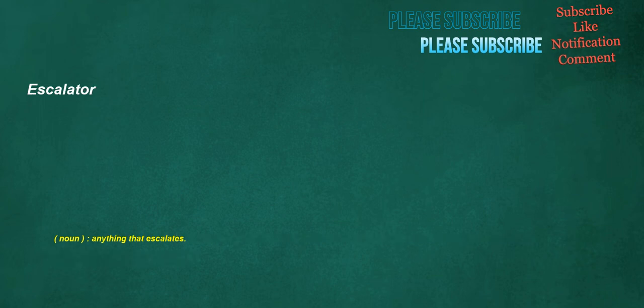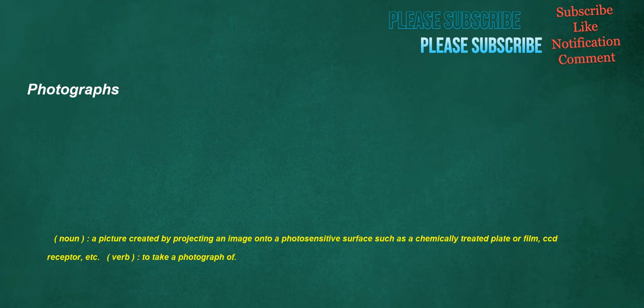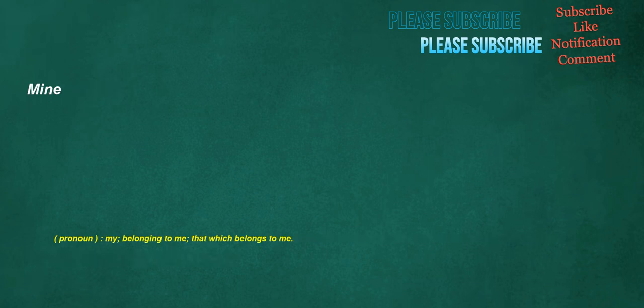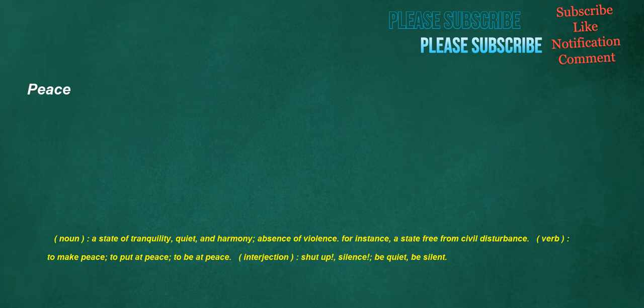Escalator. Noun: Anything that escalates. Photographs. Noun: A picture created by projecting an image onto a photosensitive surface such as a chemically treated plate or film, CCD receptor, etc. Verb: To take a photograph of. Mine. Pronoun: My, belonging to me. That which belongs to me. Peace. Noun: A state of tranquility, quiet, and harmony. Absence of violence. For instance, a state free from civil disturbance. Verb: To make peace, to put at peace, to be at peace. Interjection: Shut up, silence, be quiet, be silent.